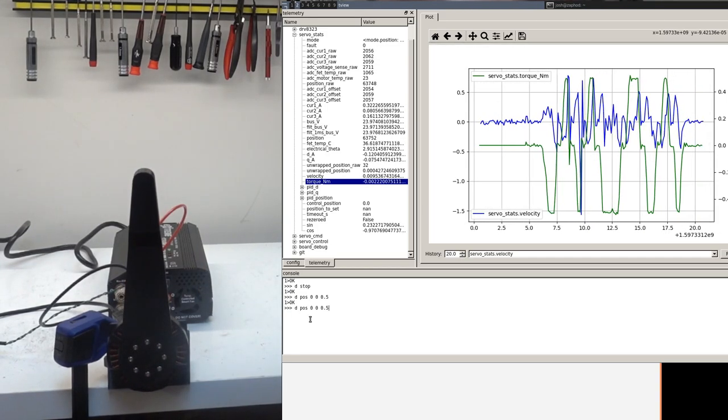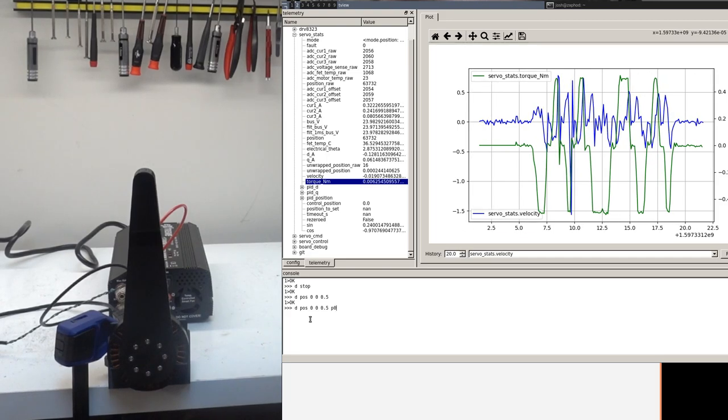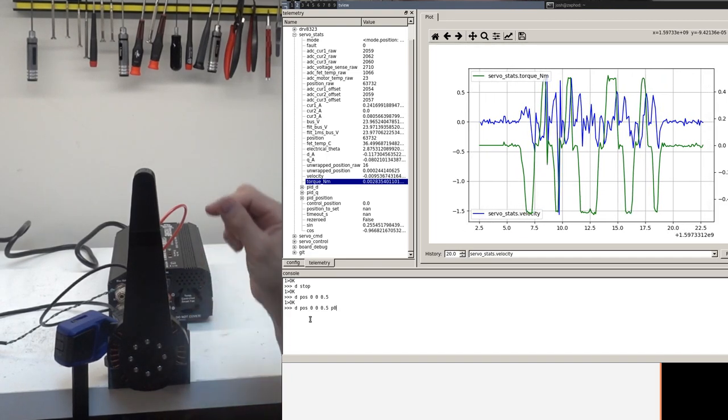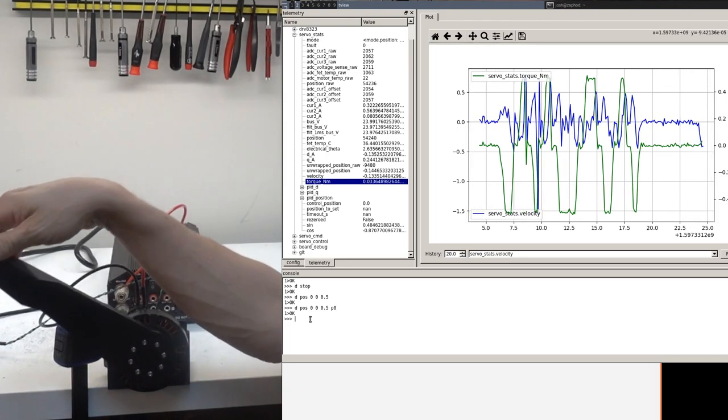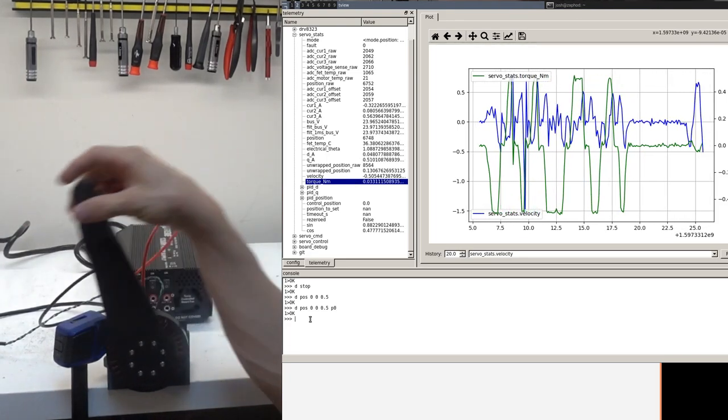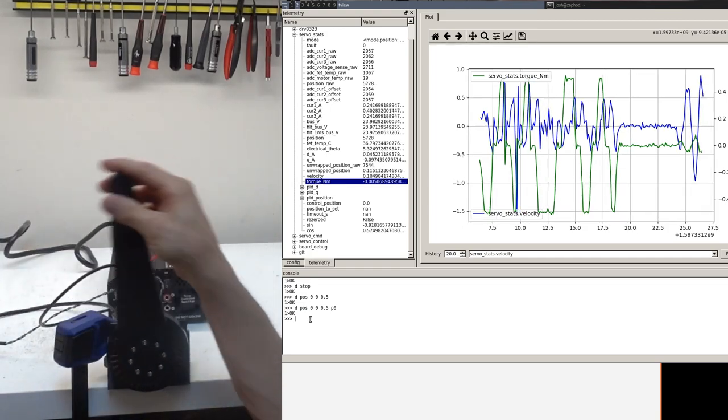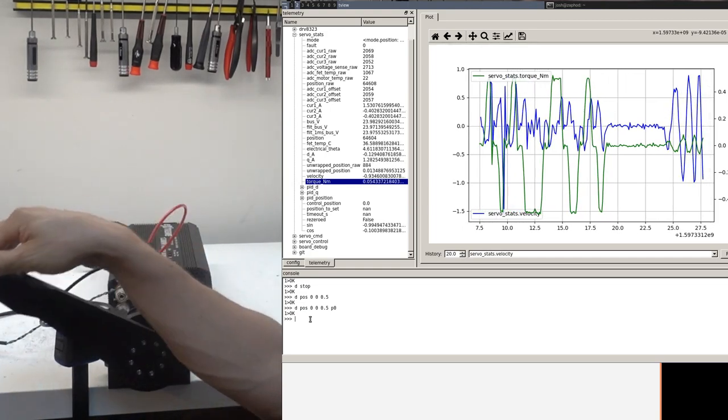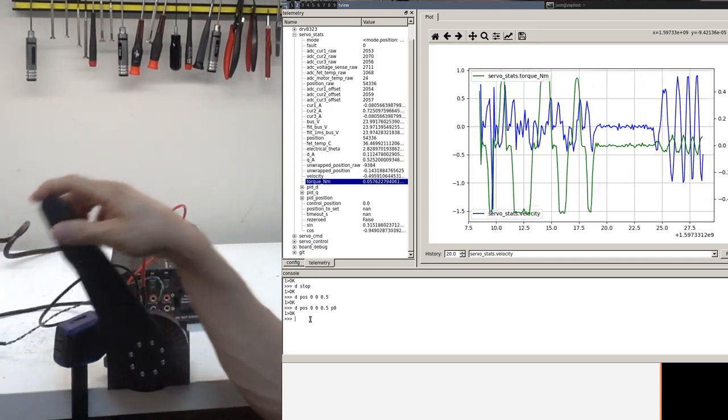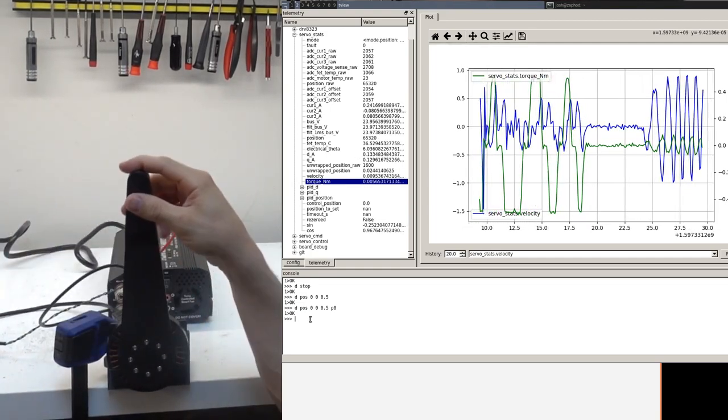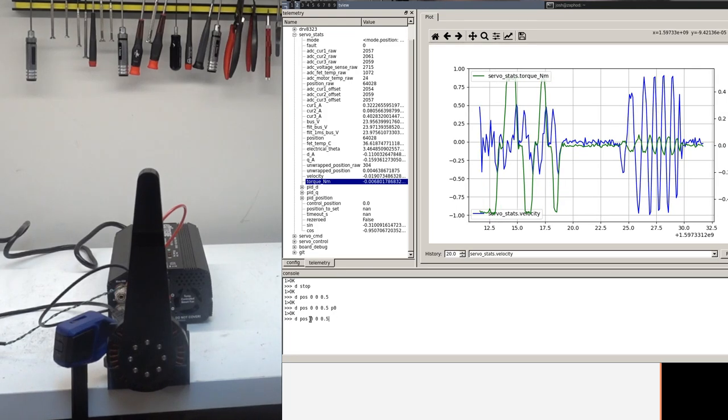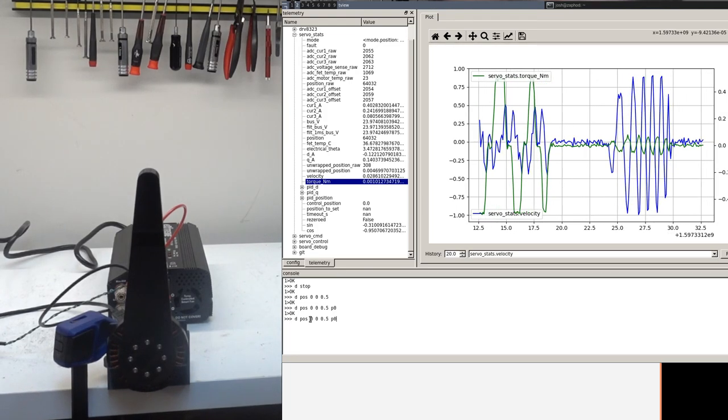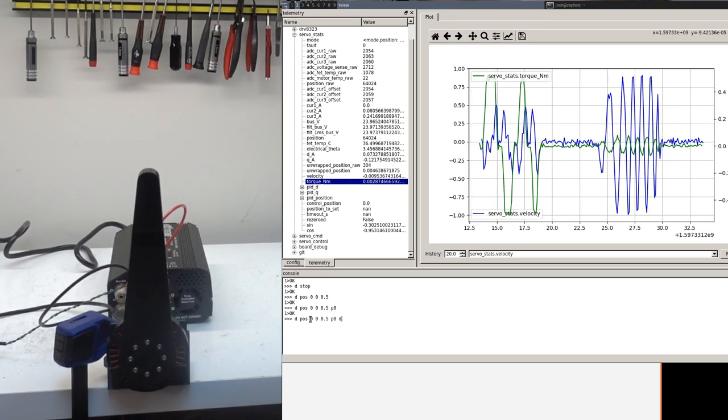Now, what you can do then is set the proportional term to zero, which means there is a derivative term but no proportional term. And you can similarly set the derivative term to be larger than it otherwise would be.